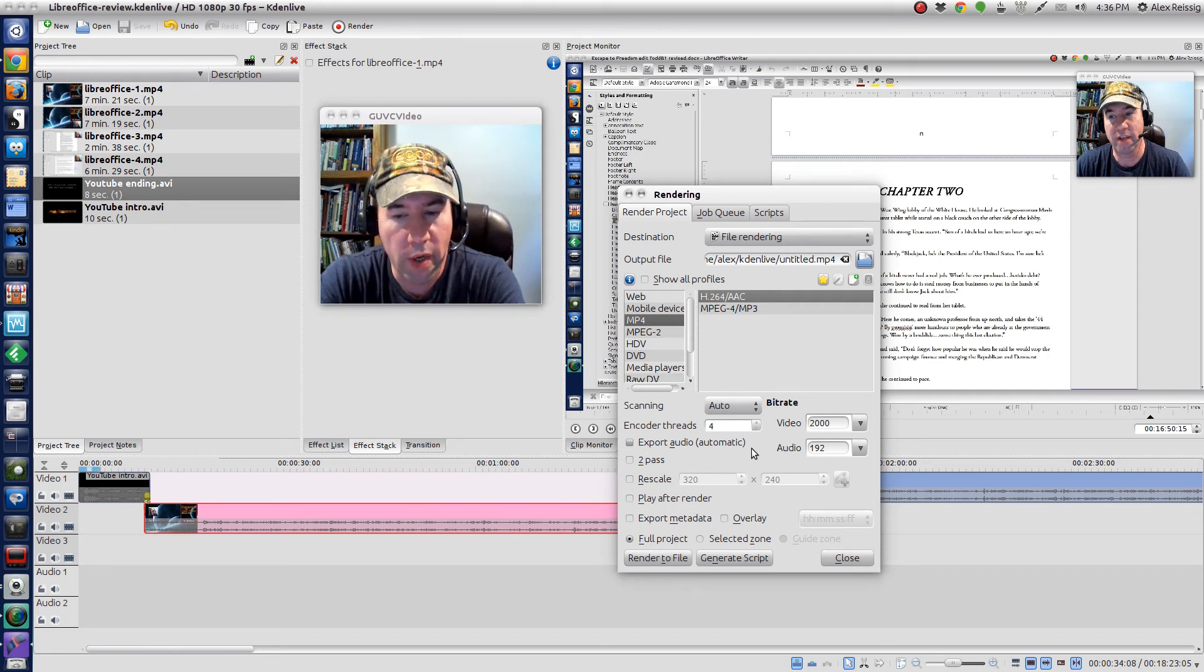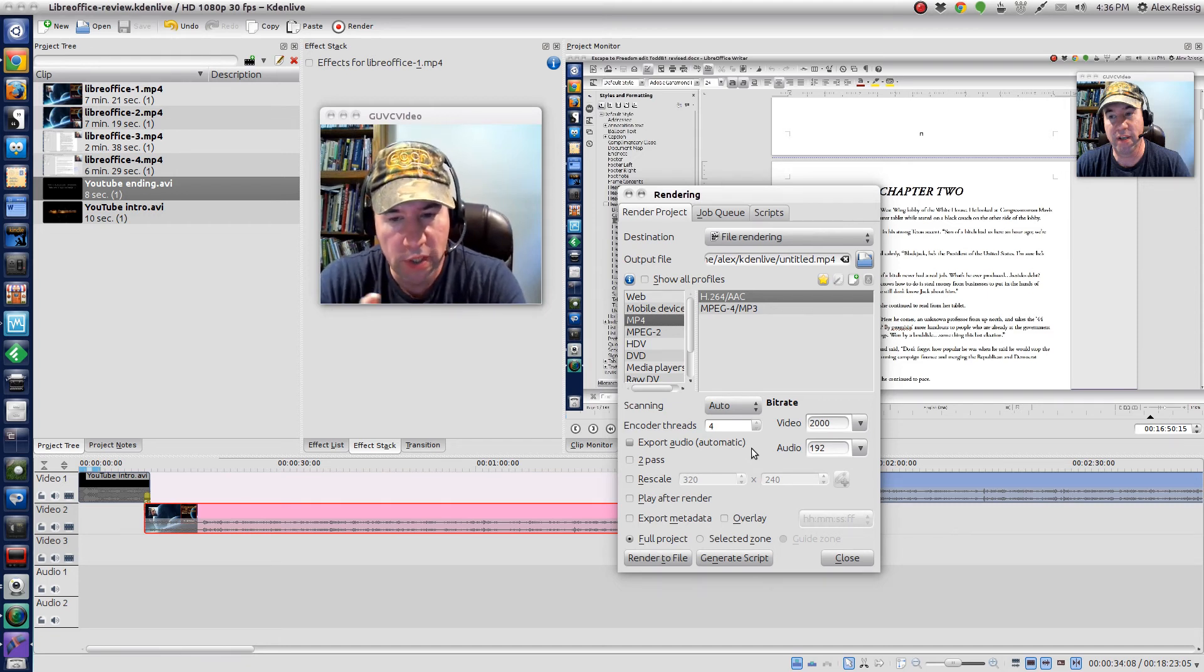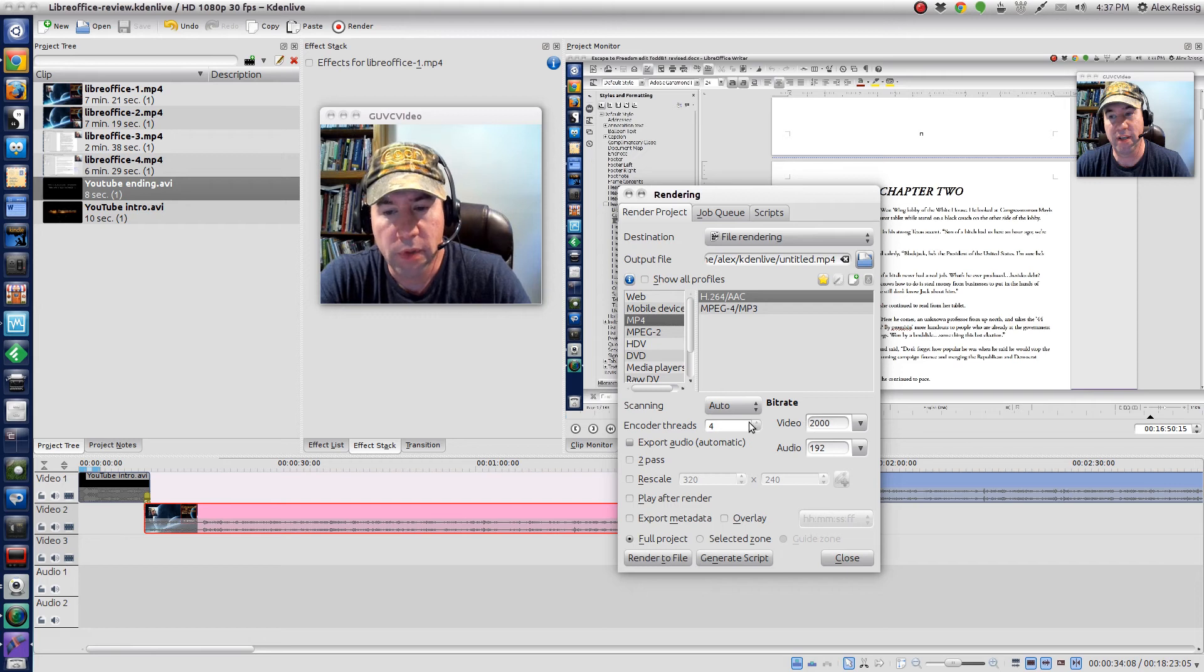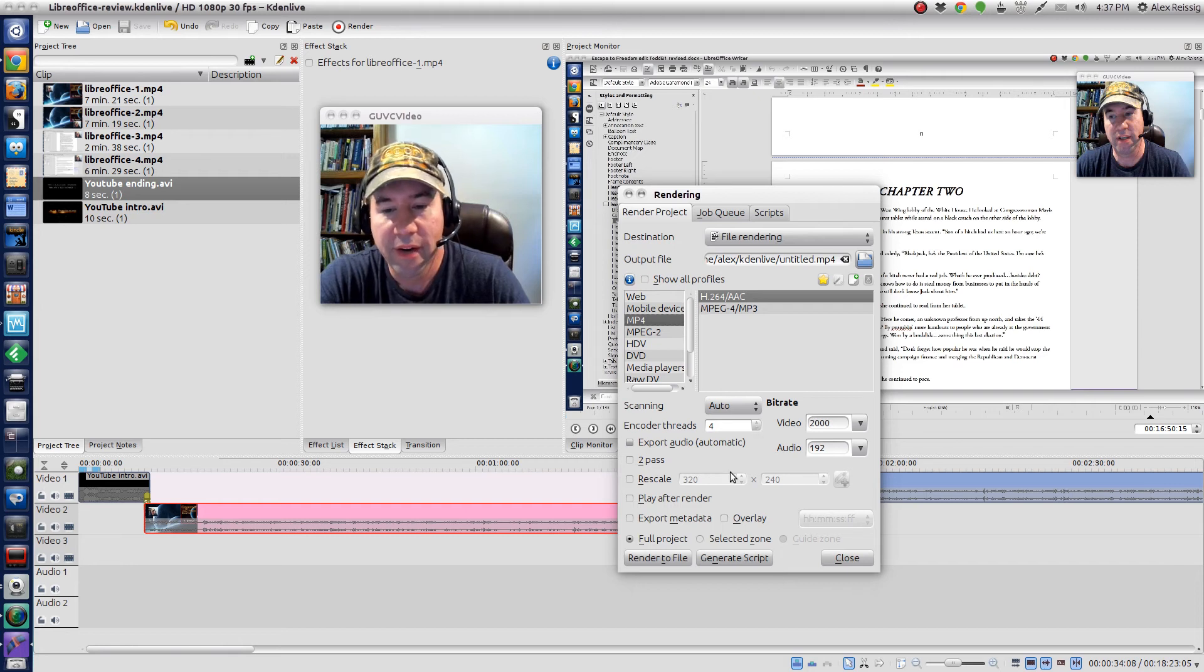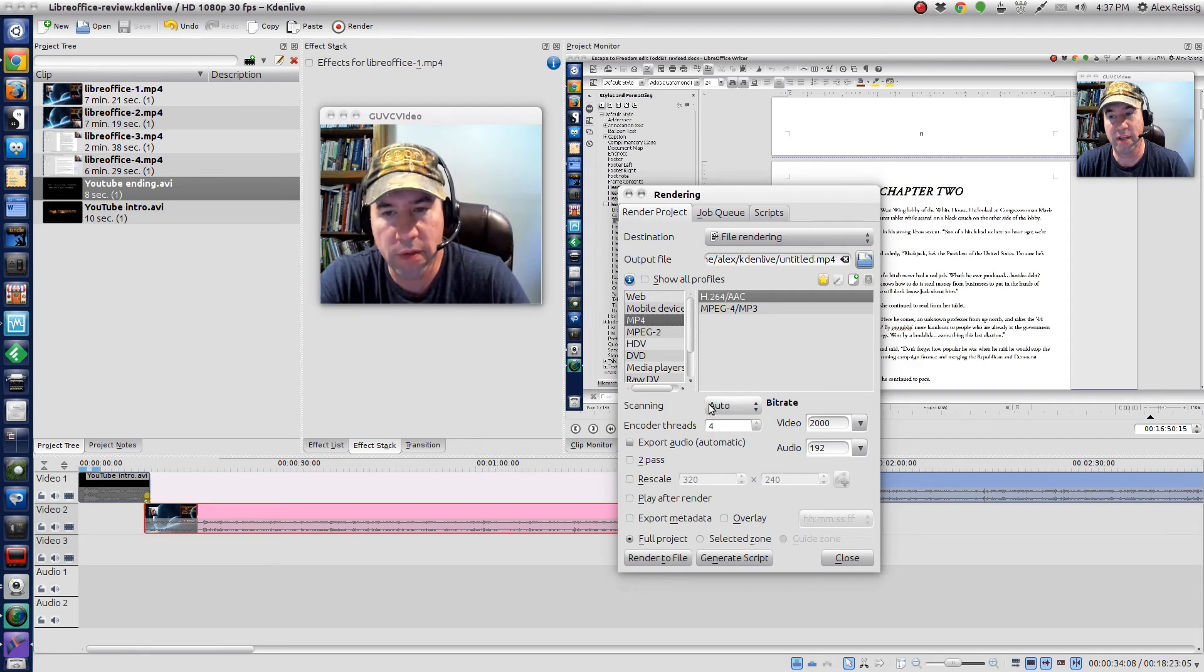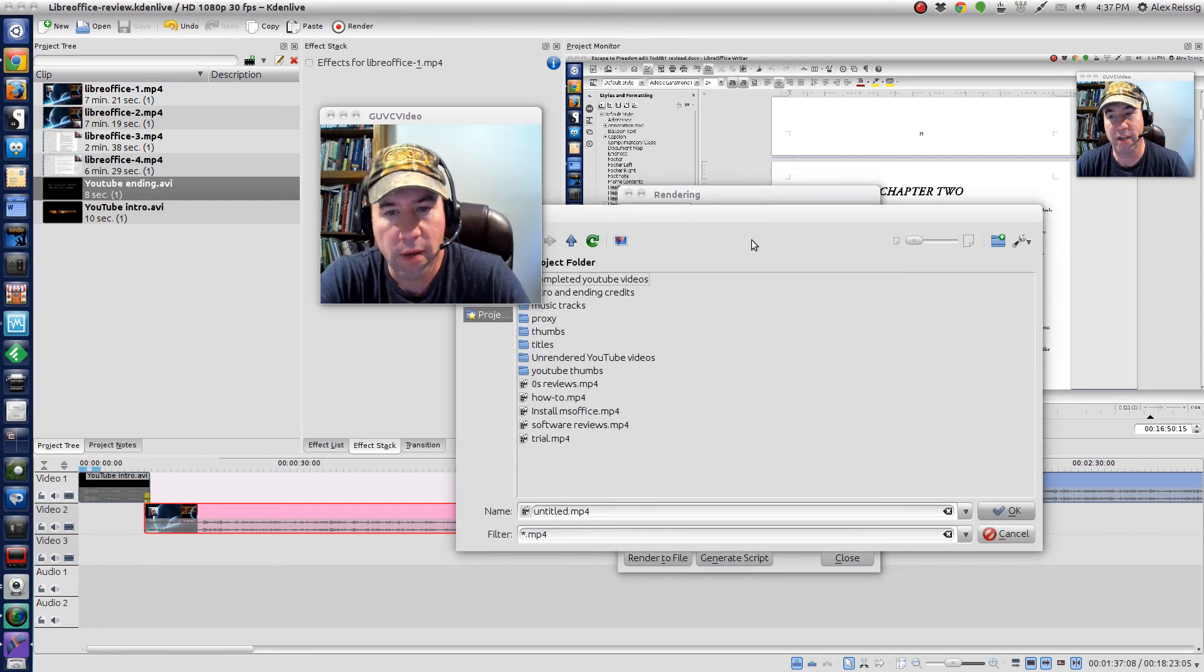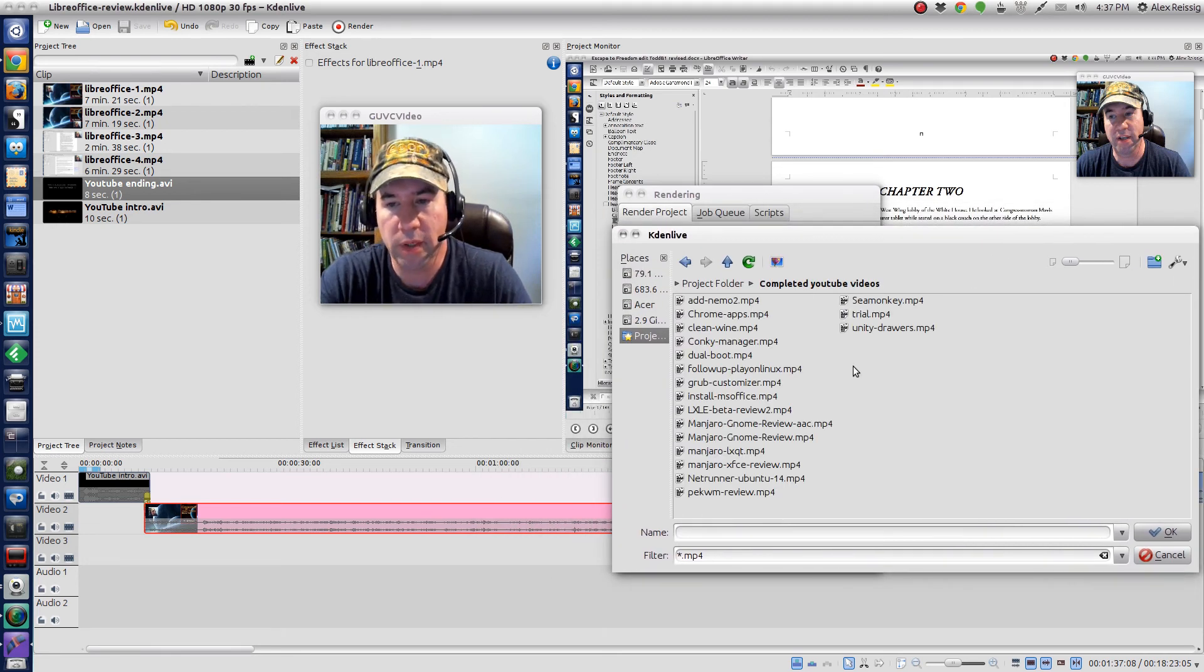If you come down here, this encoder threads, that's basically how many cores of your processor are going to be rendering this video. Video and audio rendering take a fair amount of processing power, so the more cores that you can have working on this, the faster it's going to go. If you've got say a quad-core processor, you know, use at least two on there. The rest of the stuff, at least down here, I'm not going to, it's set up the way that I want.